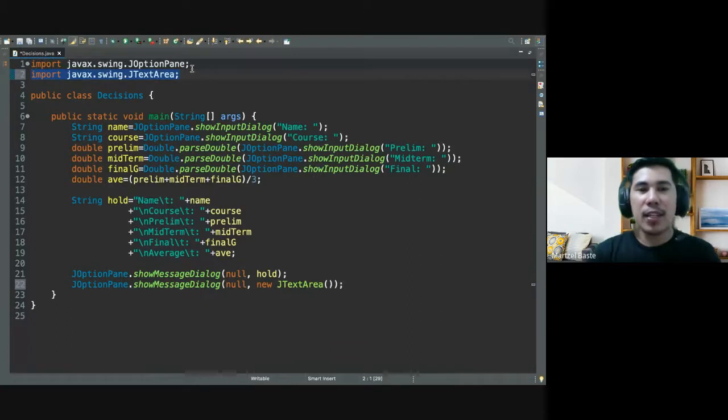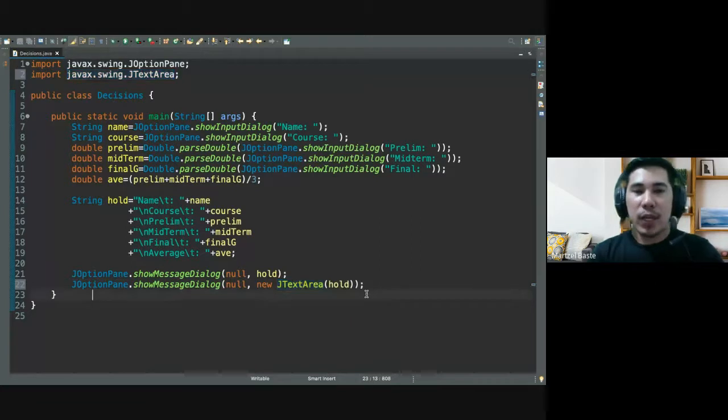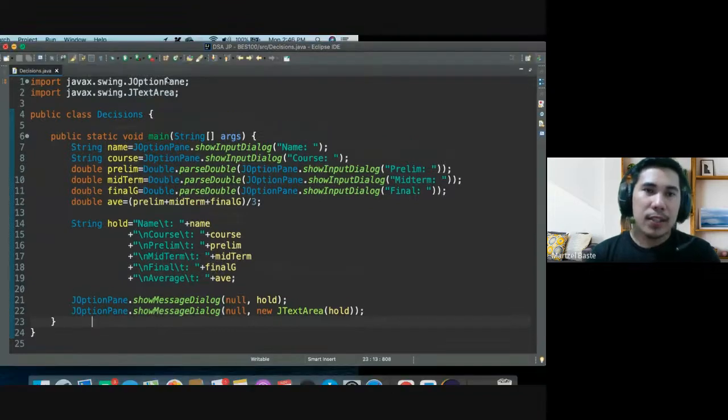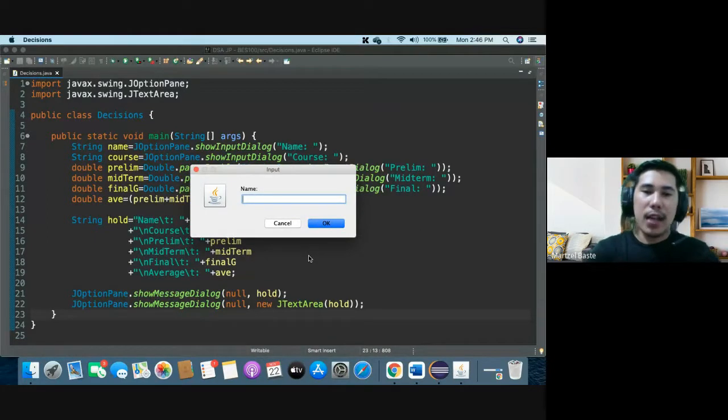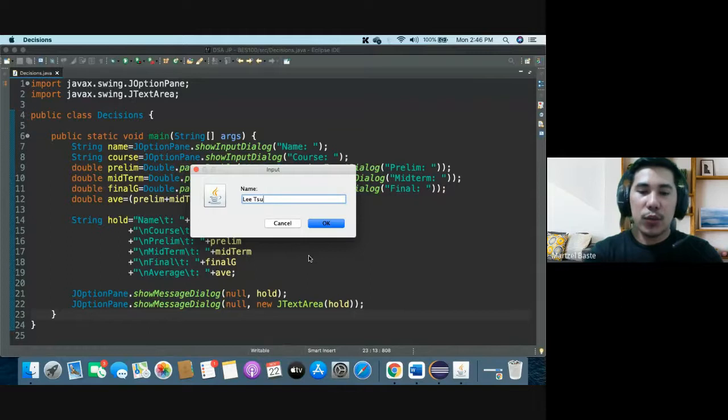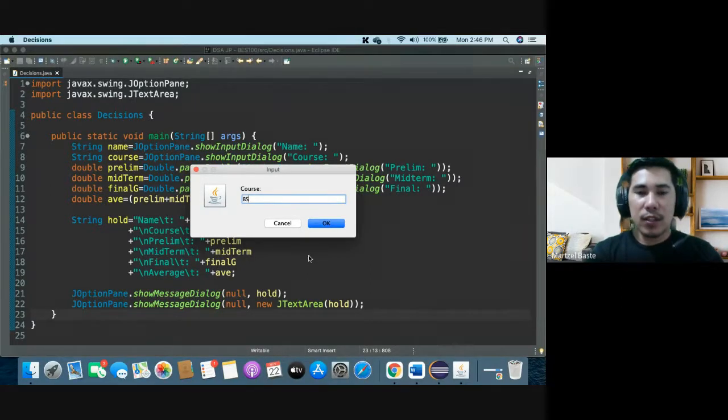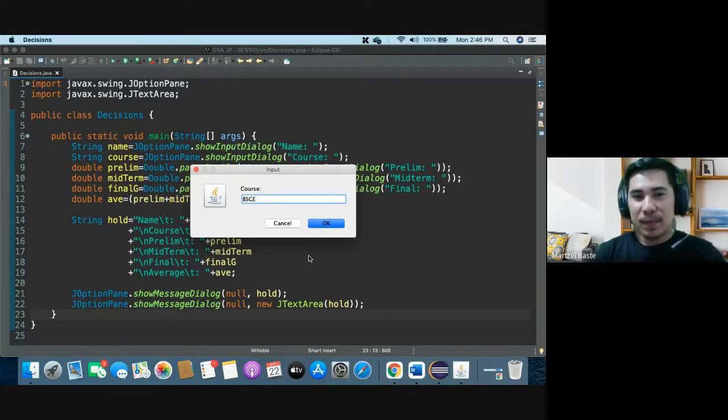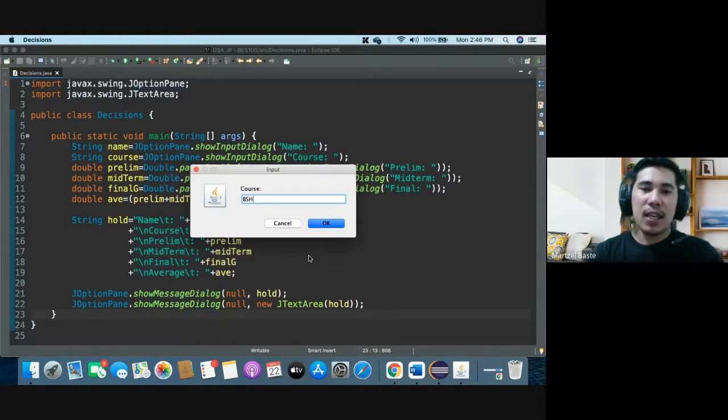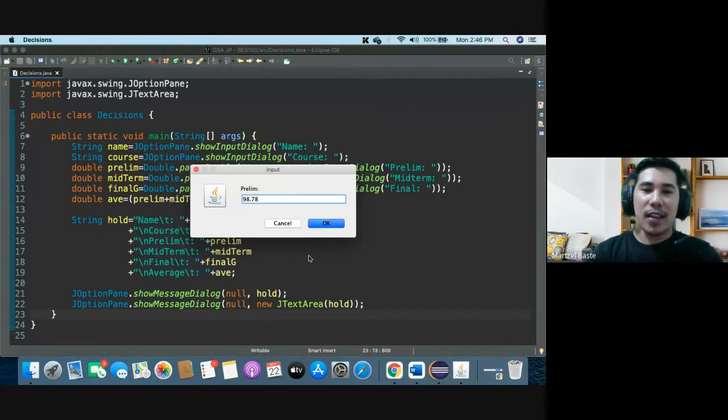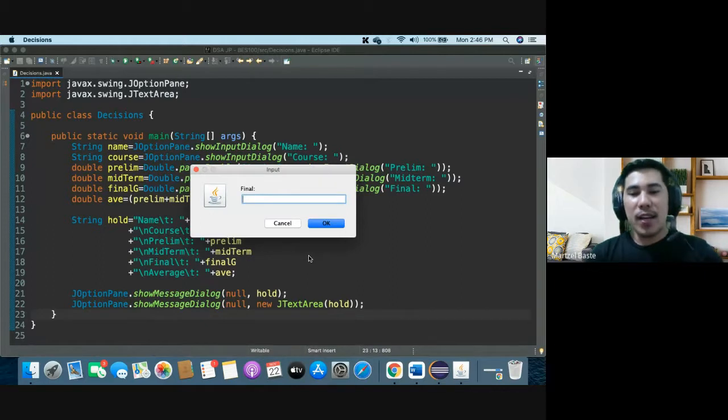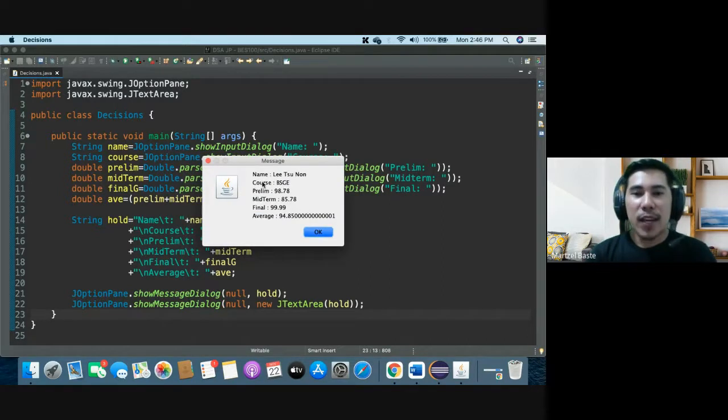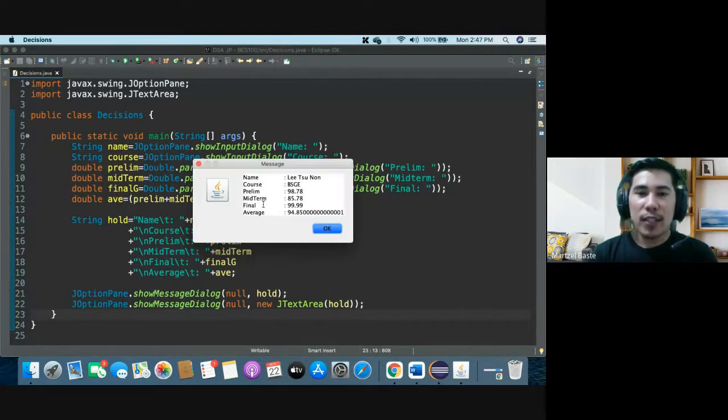We have course. If you want to arrange it, you can structure it so you can see its possible arrangement. Let's say this is prelim, this is like midterm, and then final. And then this is prelim, midterm, and then this is final. And then append the average. Display this hold now. Let me give you two options - J text area and J text area swing. Actually they're family of J option pane. Let's see the difference between without J text area and with J text area. Let's run our program now.